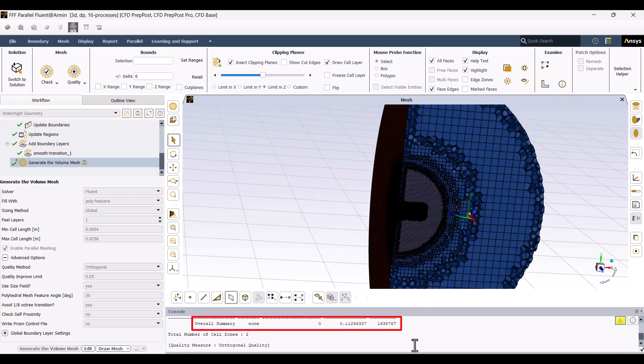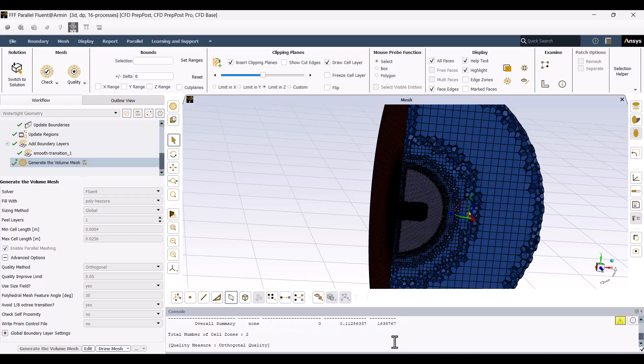In the console, we can also check the mesh quality and the number of cells. The mesh quality is acceptable since there are no errors flagged.